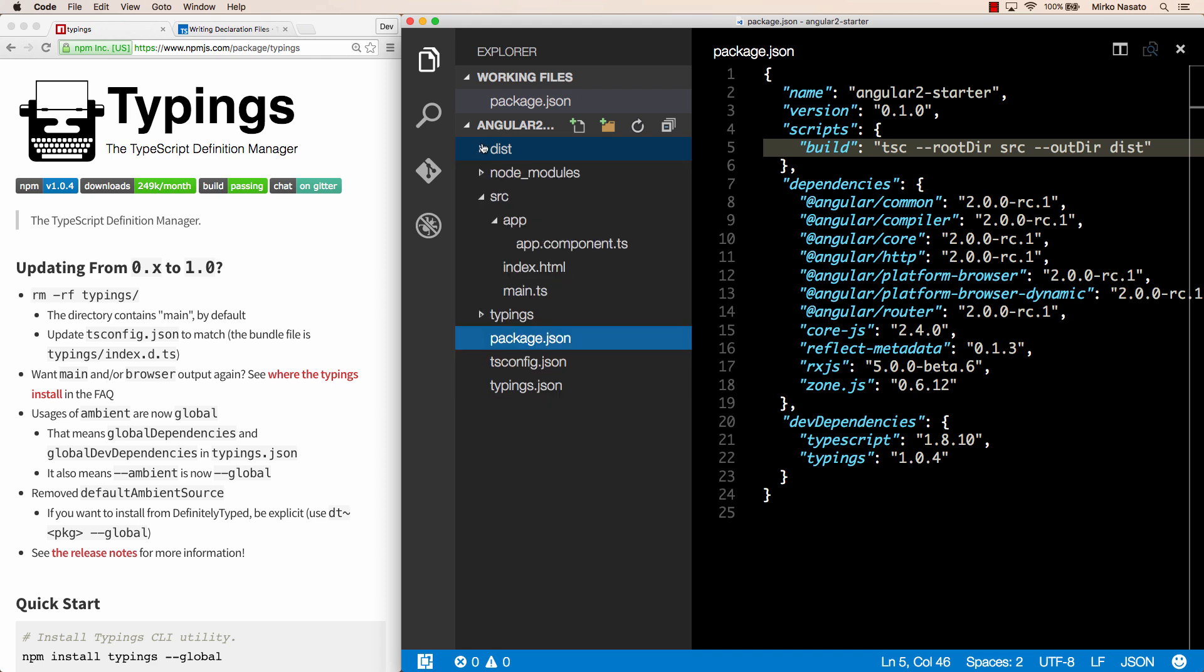Note that we can call our scripts whatever we like. I've called this one build, because it's the build step of our project, but you could call it foo and then type npm run foo and it would still work perfectly fine.